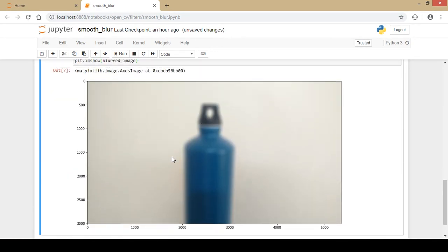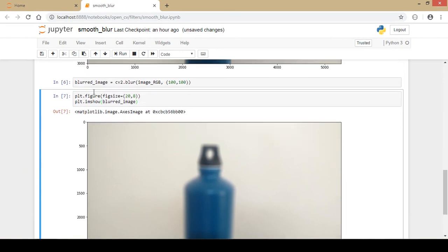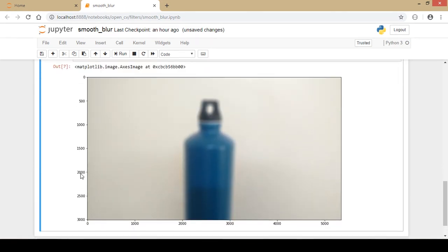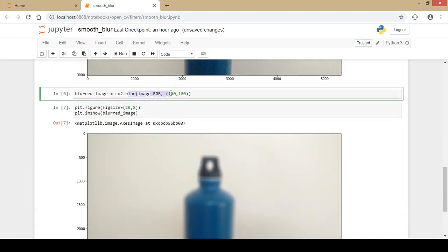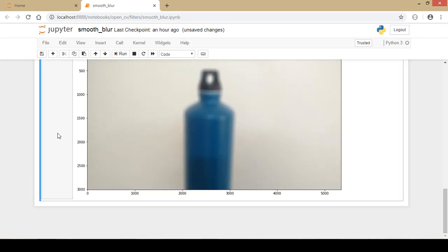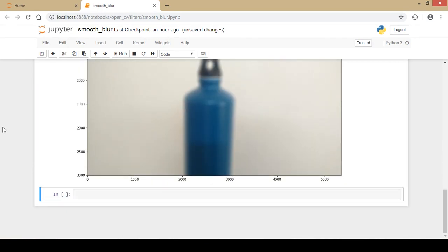As you can see, this is a blurred image. You can play around with the matrix size depending on the image you use while practicing. This normal blur function averages all pixel values, but next we'll look at a median filter, which takes the median value instead of the average.